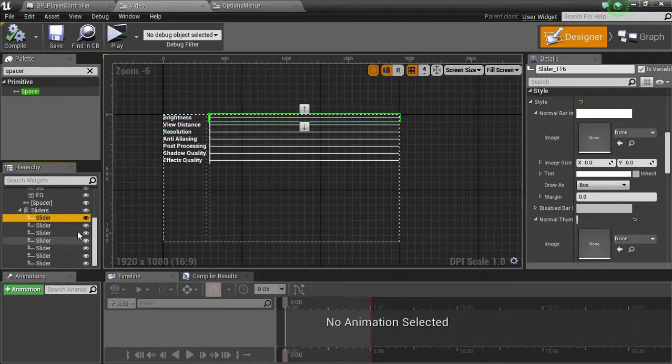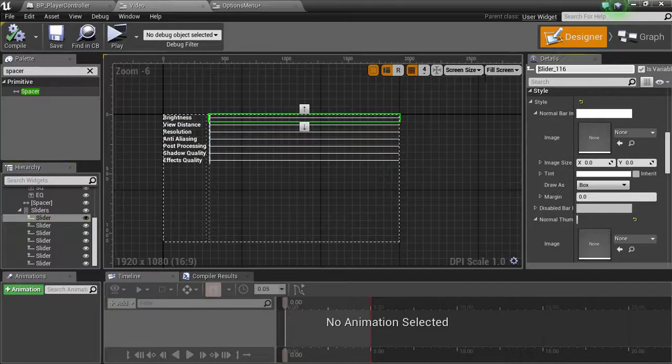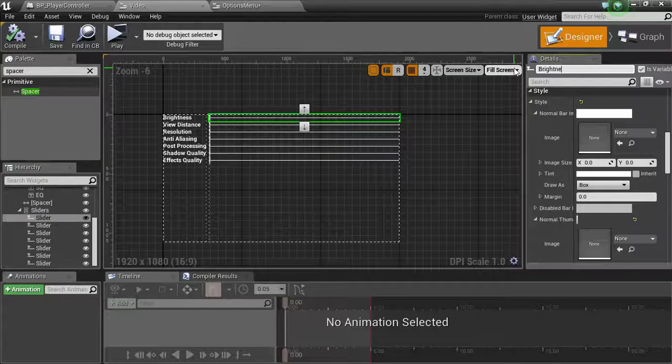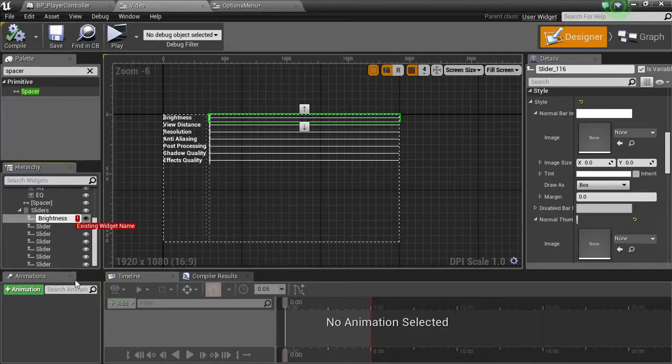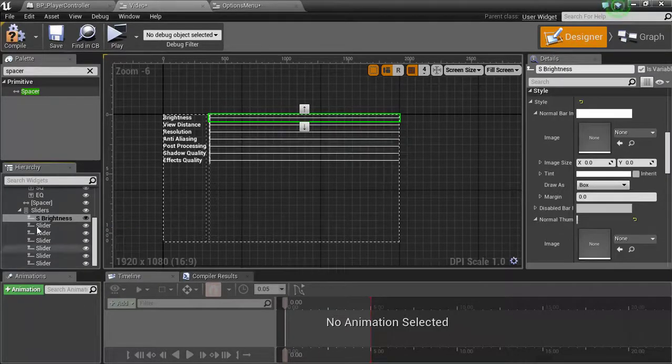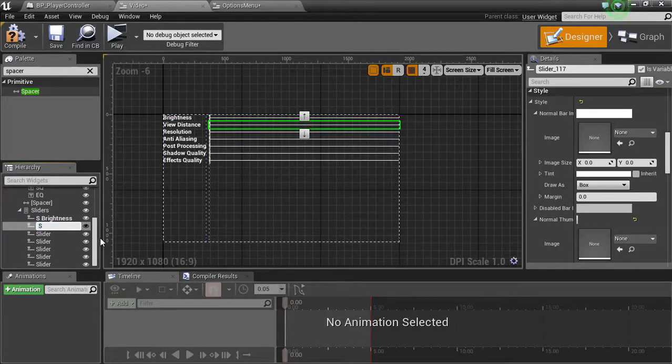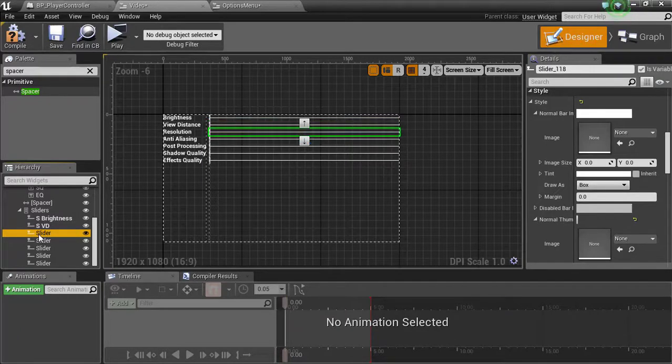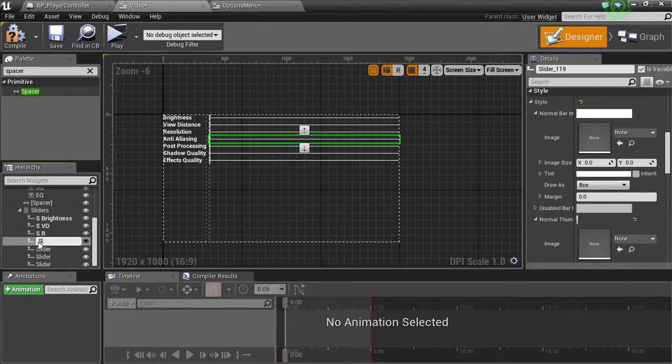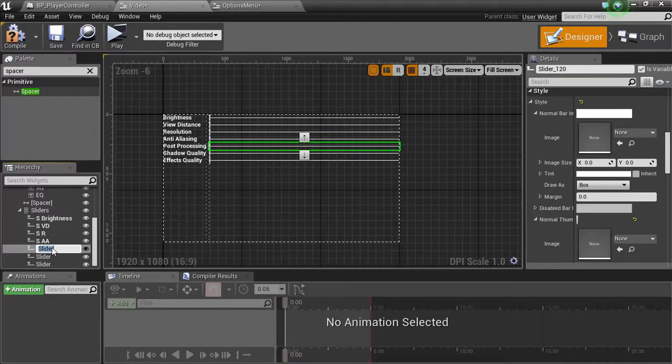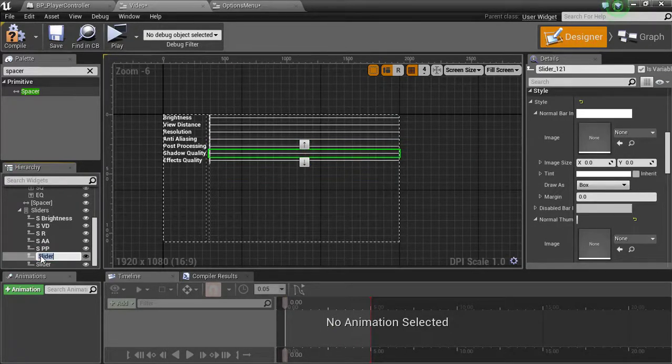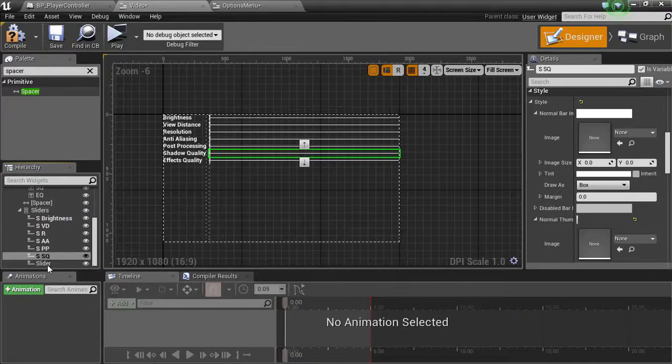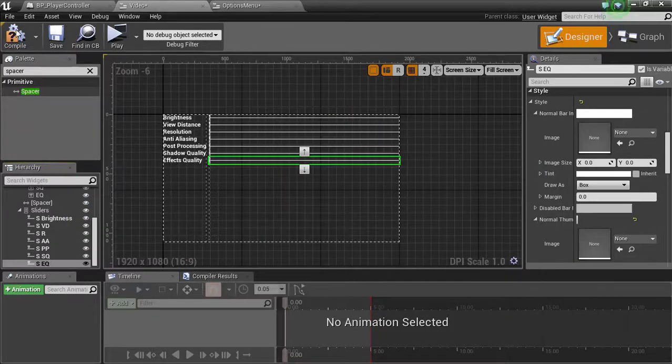So the first things first, let's start naming these so we have some variables. So this is going to be brightness. Let's do S for slider brightness. F2 S view distance, so VD. F2 S space resolution. F2 S space AA for anti-aliasing. F2 space S space PP for post-processing. F2 S space shadow quality SQ and effects quality S underscore EQ or space EQ sorry.